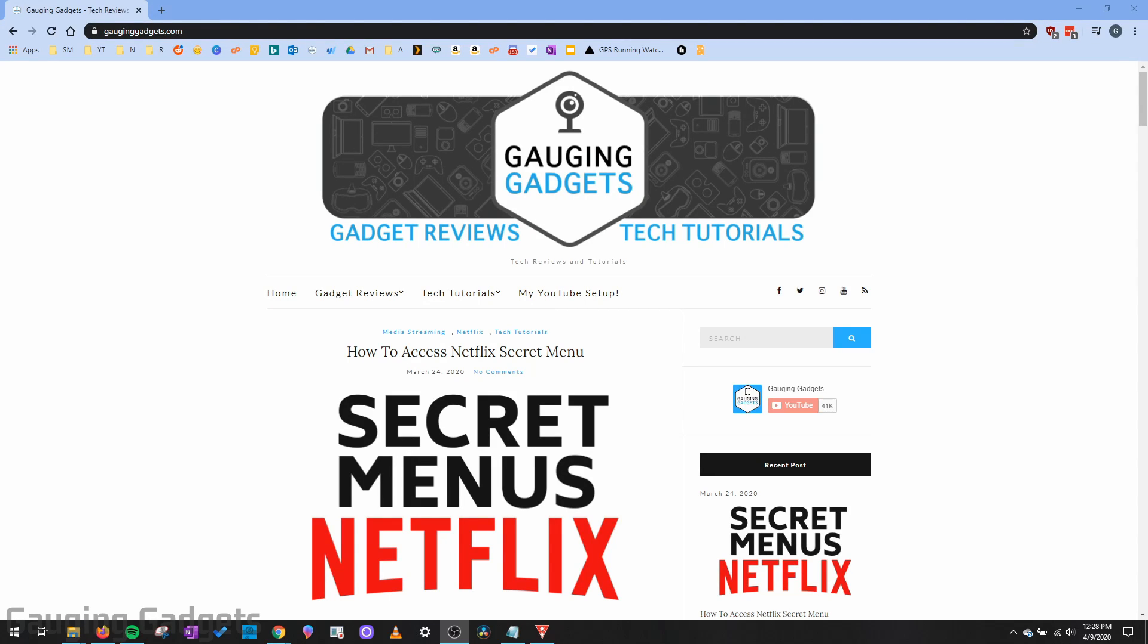Hey guys, welcome to another Gauging Gadgets Chrome tutorial video. In this video, I'm going to show you how to remove apps from your Chrome browser or your Chromebook.